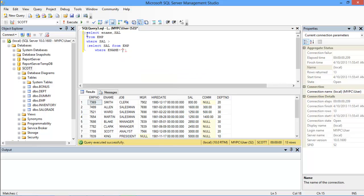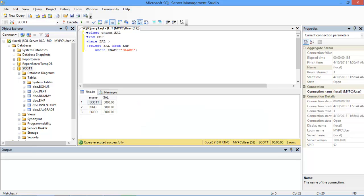Notice here that a subquery is written with a pair of parentheses and it is embedded within a WHERE clause as well. Once we execute the query, only those results will be shown who earn more than Blake.